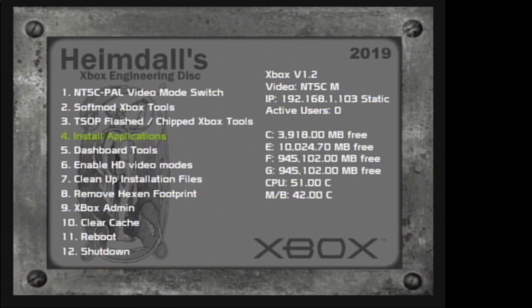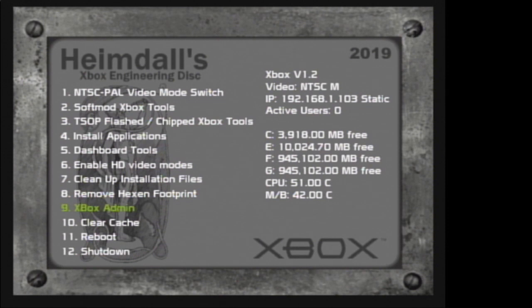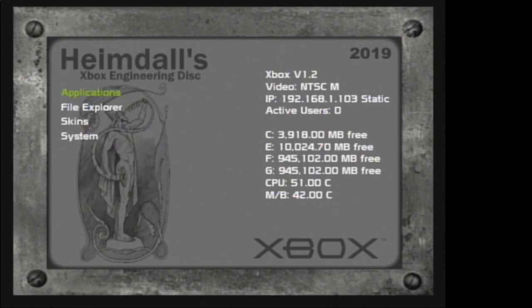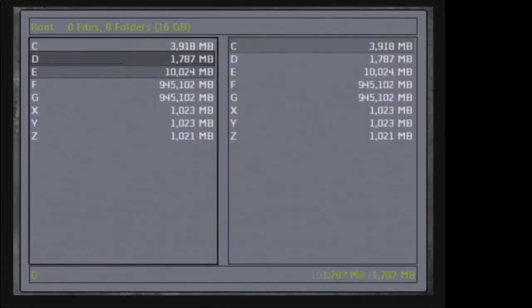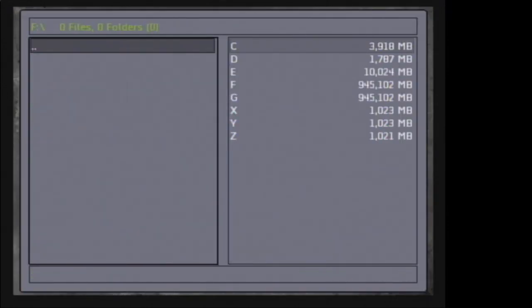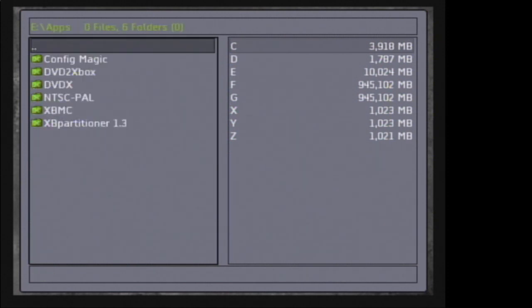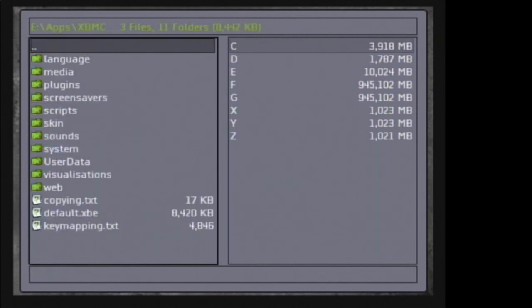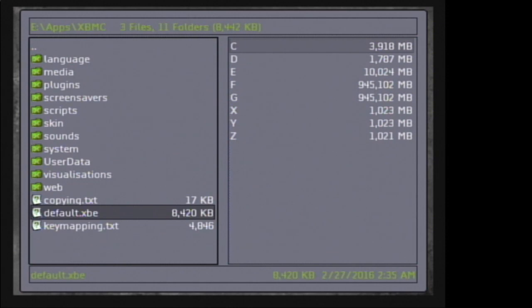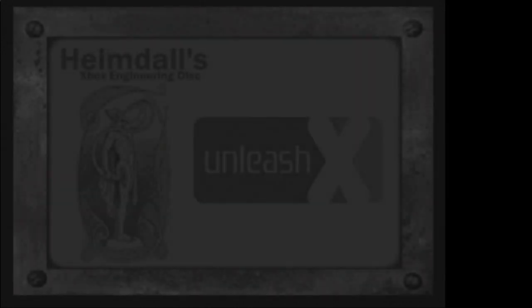Let's also go ahead here and click on install applications to E. Now that we got XBMC installed, let's navigate to File Explorer, open up the E drive, or F if you selected to install to F, and select apps, XBMC, and default.xbe to launch XBMC.